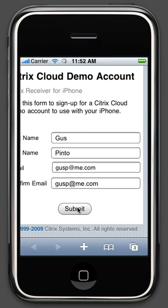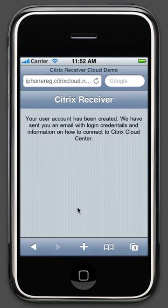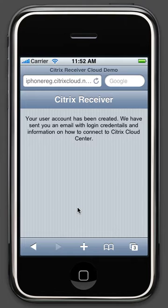Your account will be instantly created and you will receive an email containing your login information. Once you receive that email, relaunch the Citrix app.